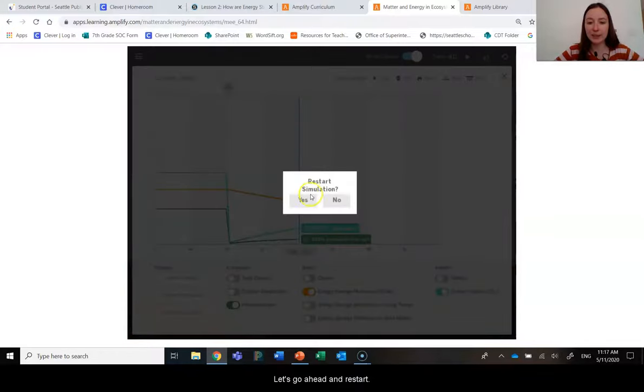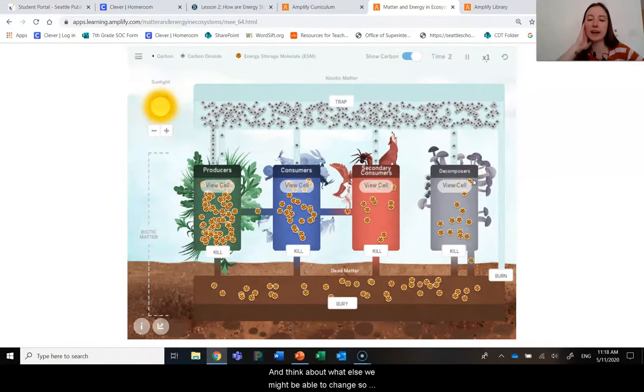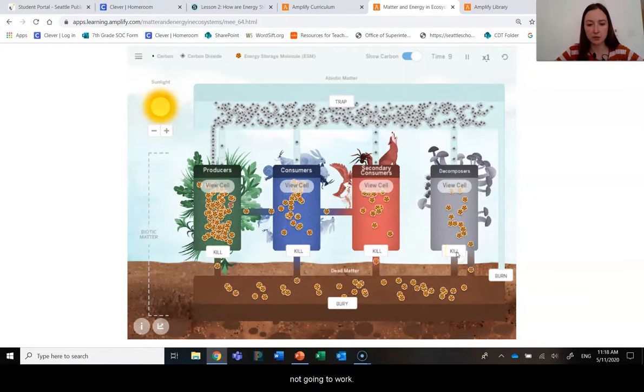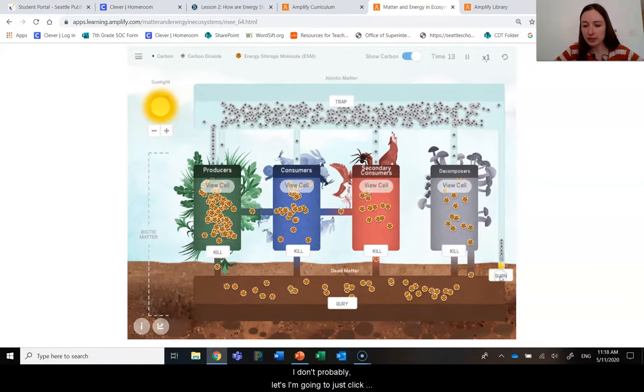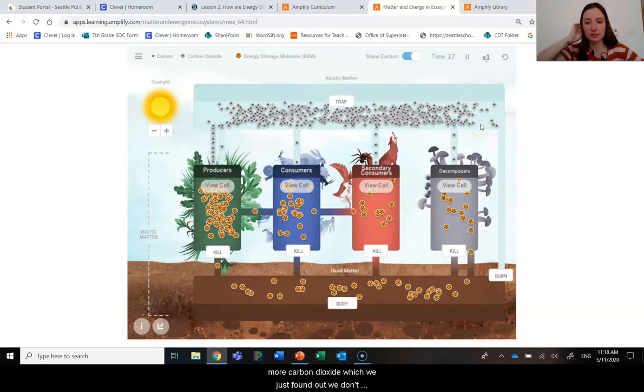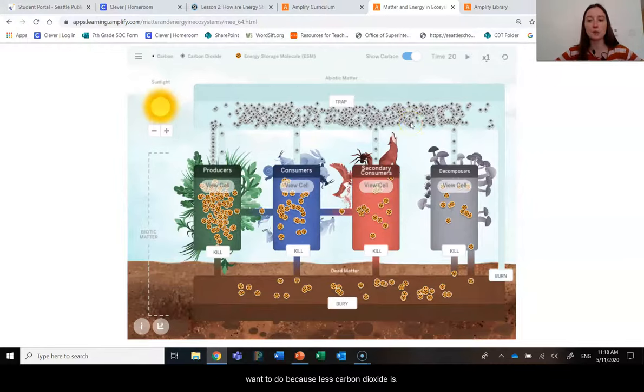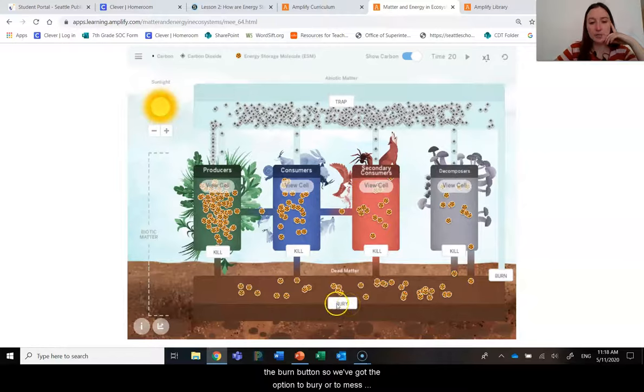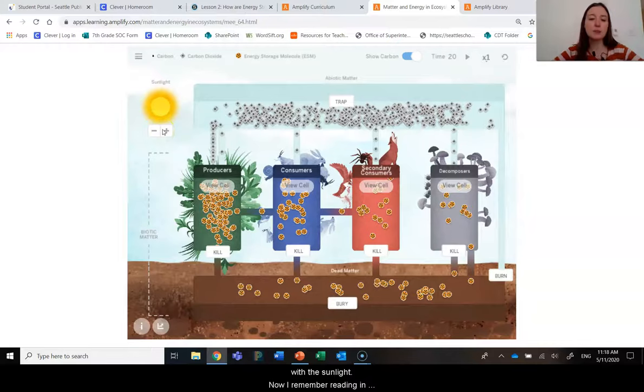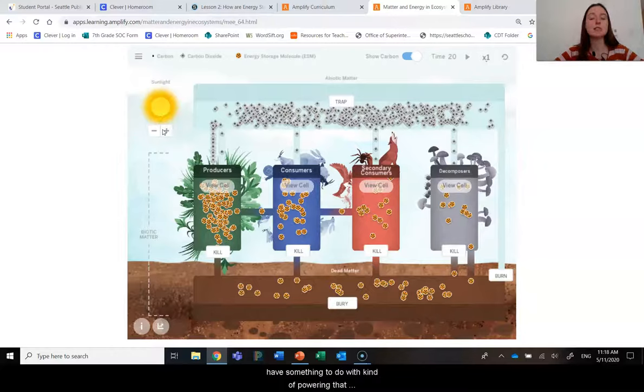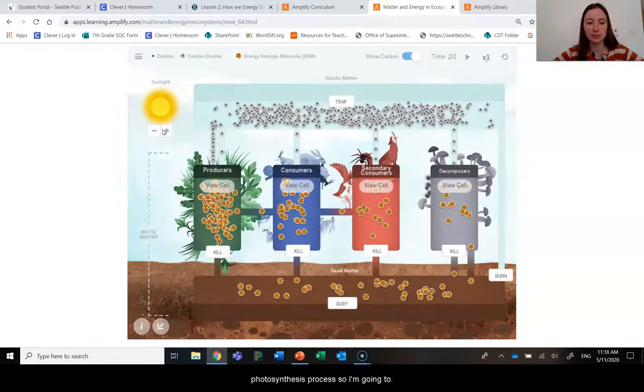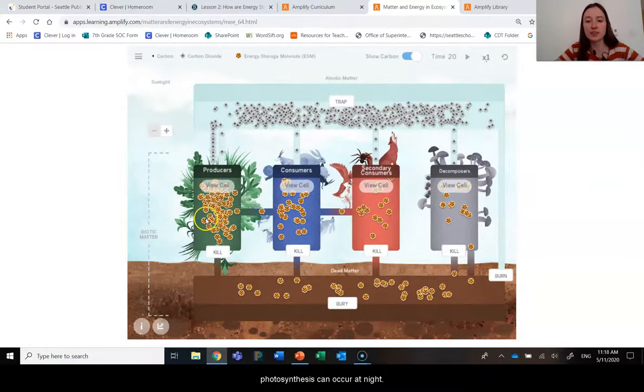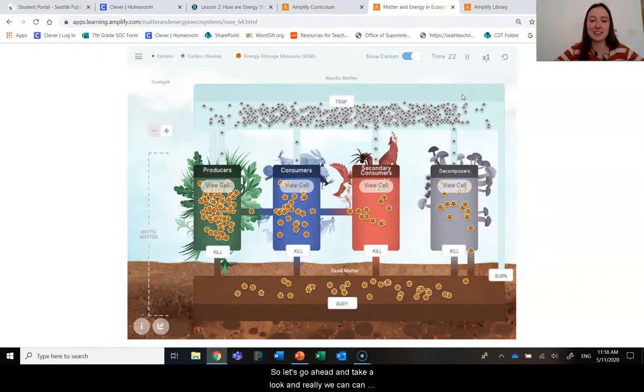Let's go ahead and restart and think about what else we might be able to change. So remember, we're not really able to kill anything. So that's not going to work. I'm going to just click here. Okay, so burning is creating more carbon dioxide, which we just found out we don't want to do because less carbon dioxide is meaning less photosynthesis. So we wouldn't want to click the burn button. And so we've got the option to bury or to mess with the sunlight. Now, I remember reading in the sunlight and life article that the sunlight seems to have something to do with kind of powering that photosynthesis process. So I'm going to turn the sun off, pretend now that we've got night occurring and see whether photosynthesis can occur at night.